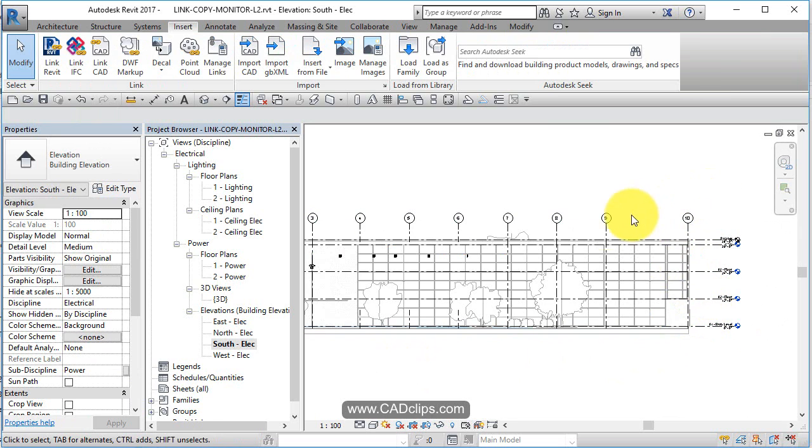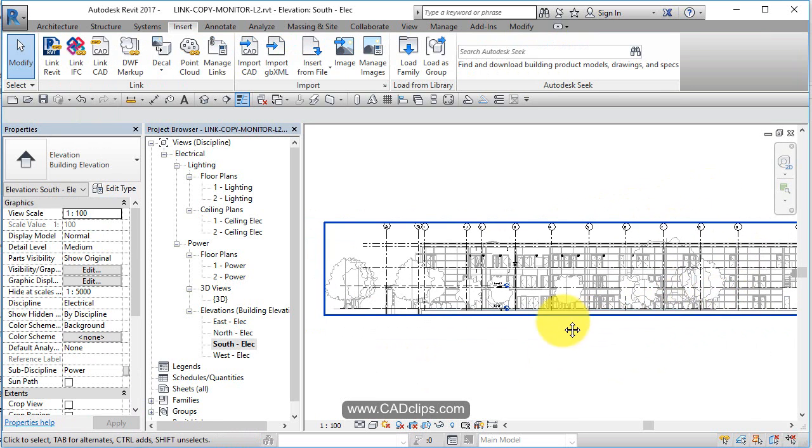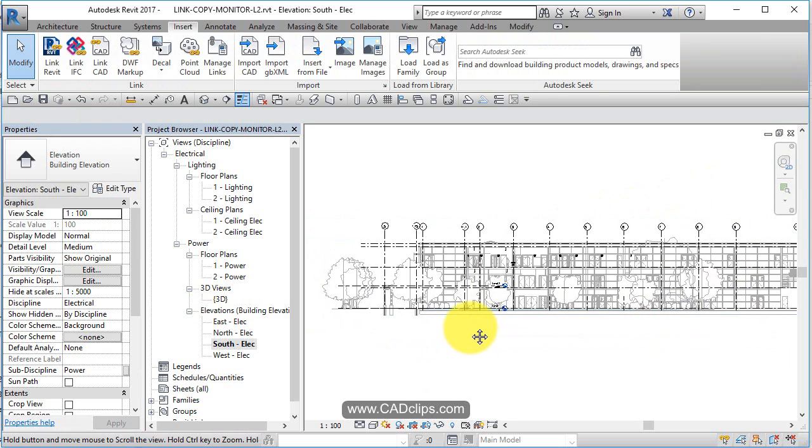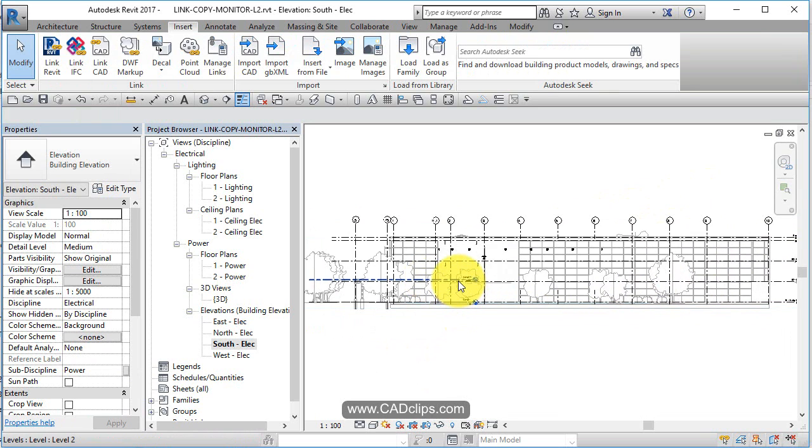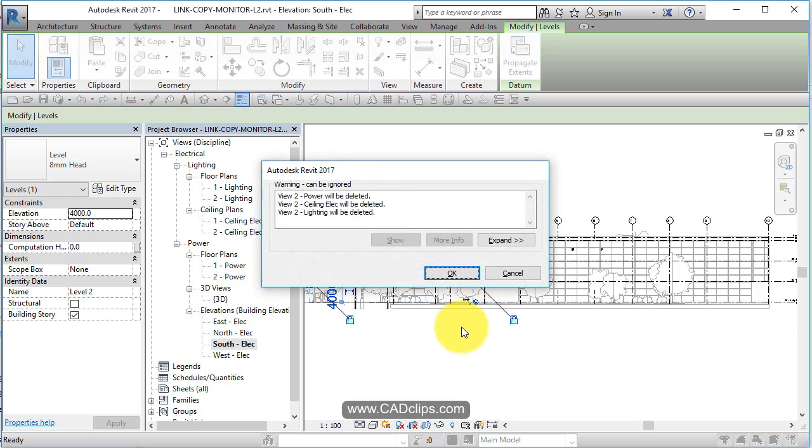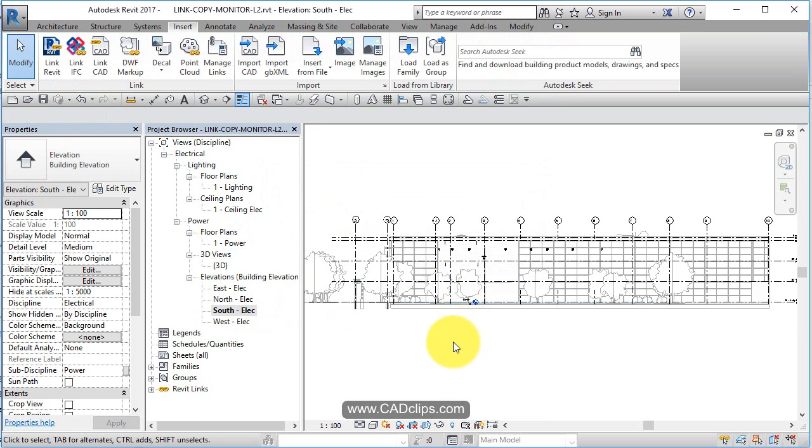What we need to do is make our copy of these grid lines and levels and delete our original ones. I can take this upper level two, click and delete it. It'll tell me that it's deleted some views, that's okay. Now I cannot delete this one because it's the only real level in my project, so I'm going to come back and delete that guy after the fact.